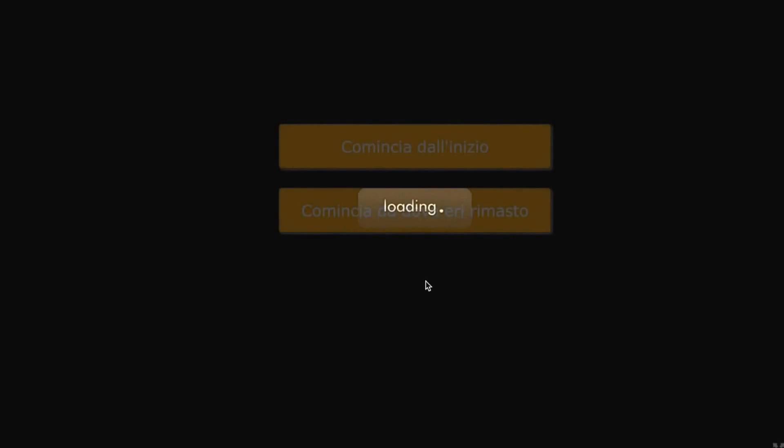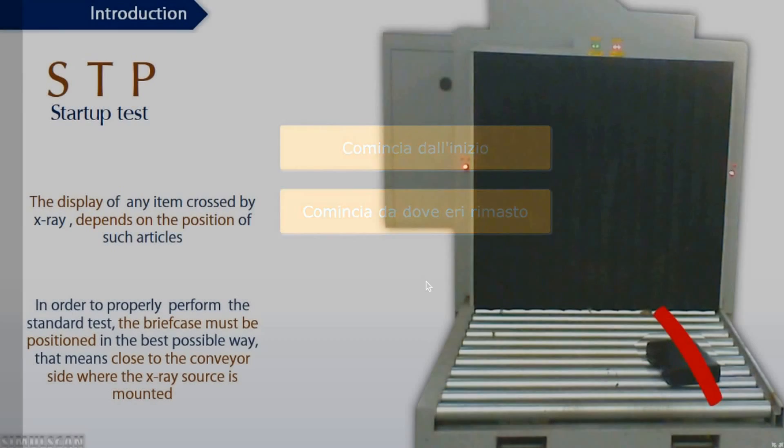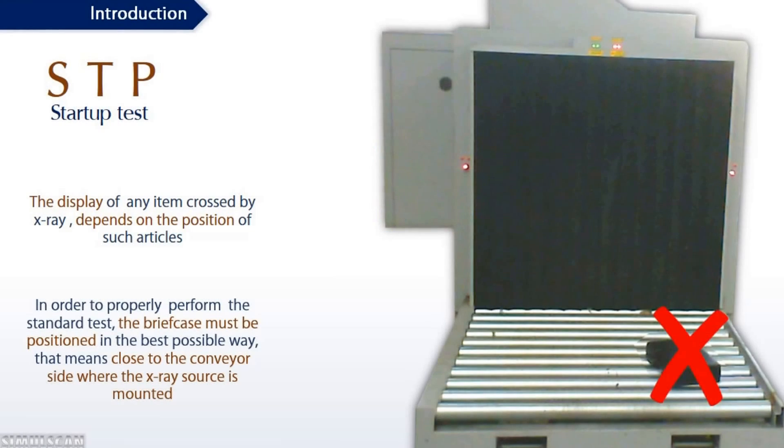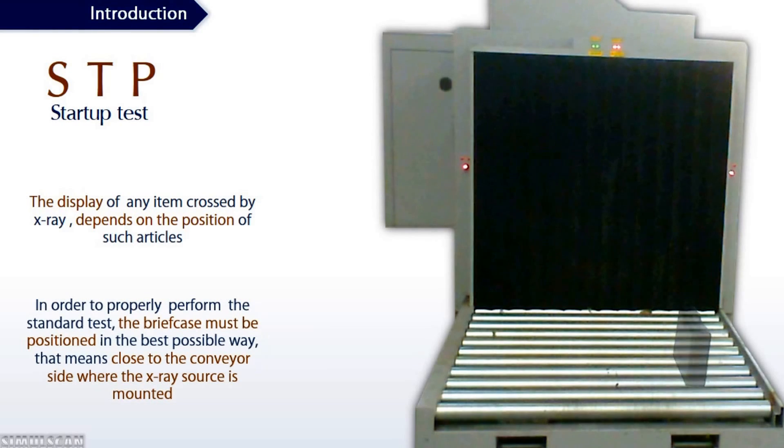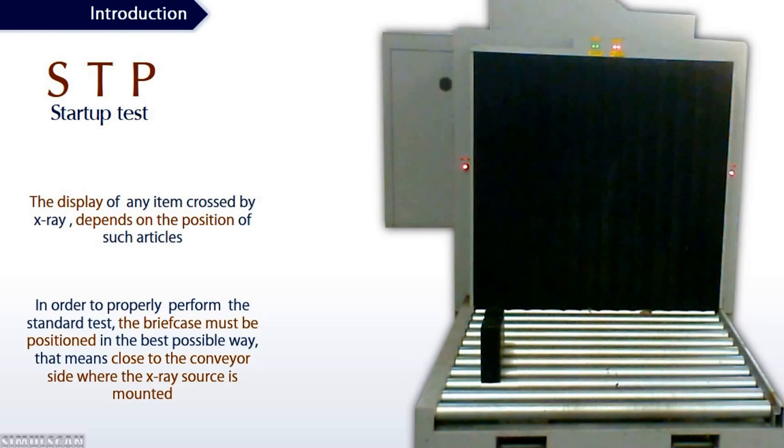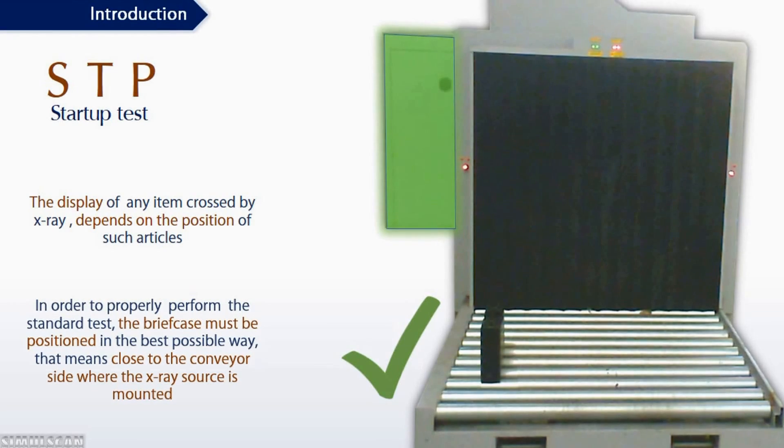Every instructor can create his or her own lessons and personalized testing and easily upload to the system, besides using the large and always updated library available. SimulScan is the only CBT offering this unique feature.